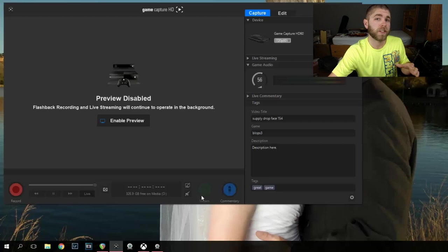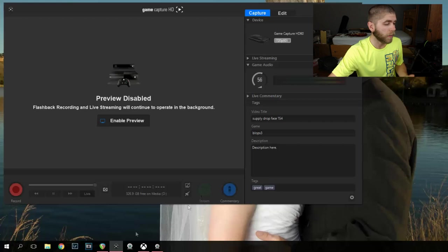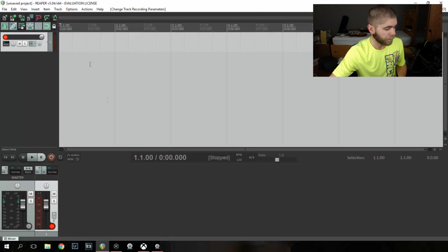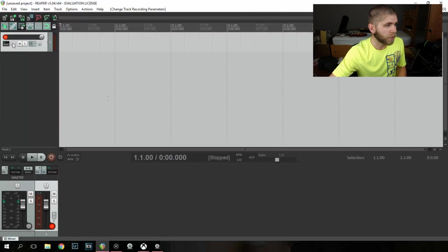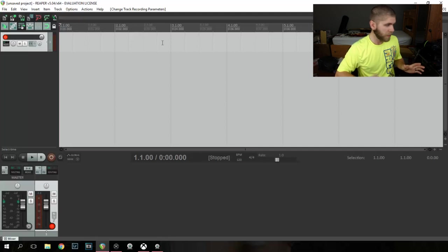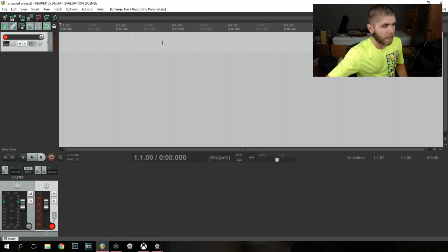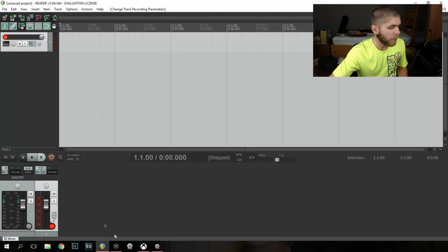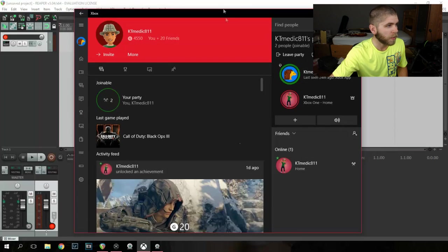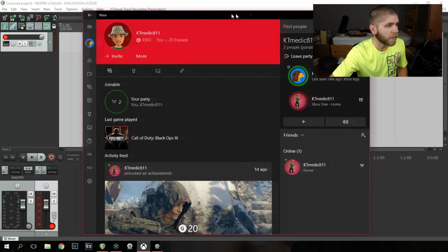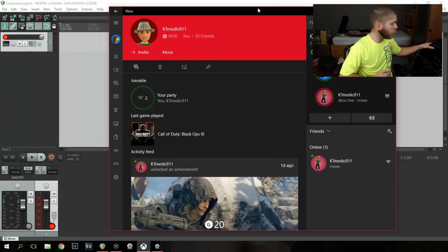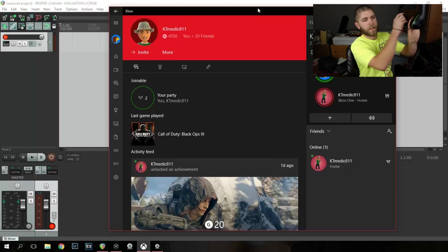Okay, so how do we actually record the audio? I use a program called Reaper and I just record one track, super easy. And I will pull up Xbox, the Xbox app as well. So if I put on my headset and unmute my mic, you will see...